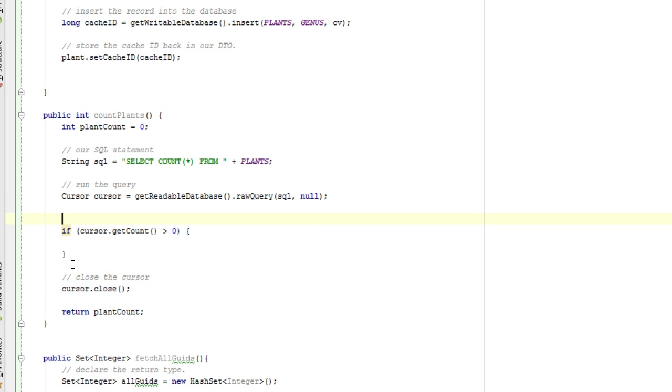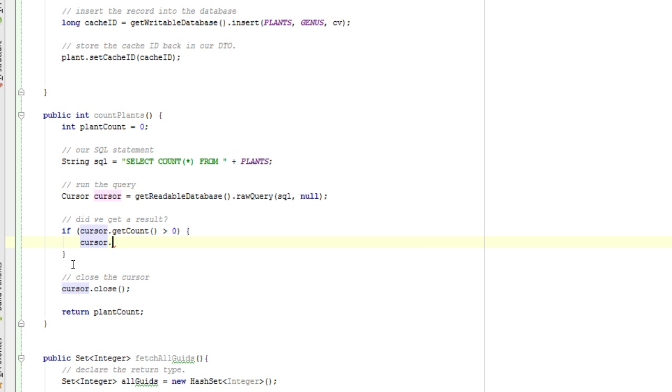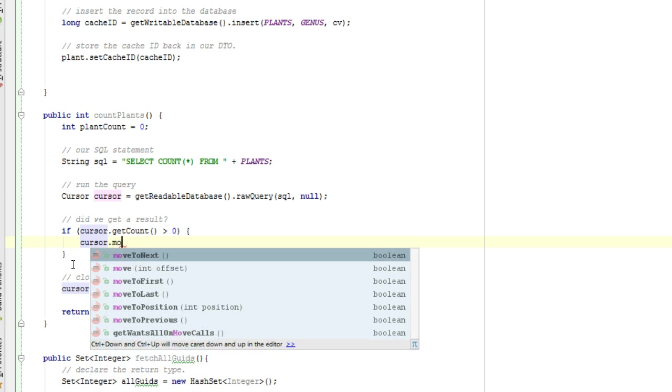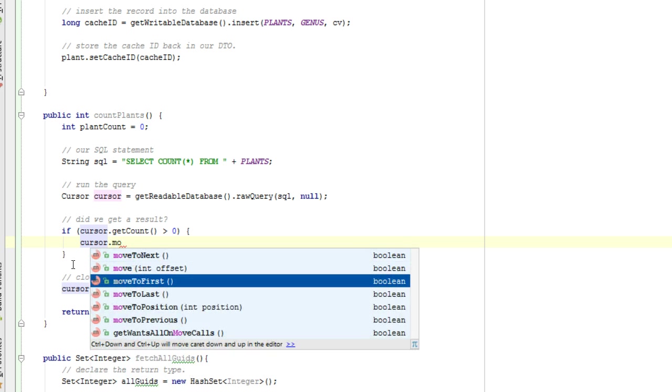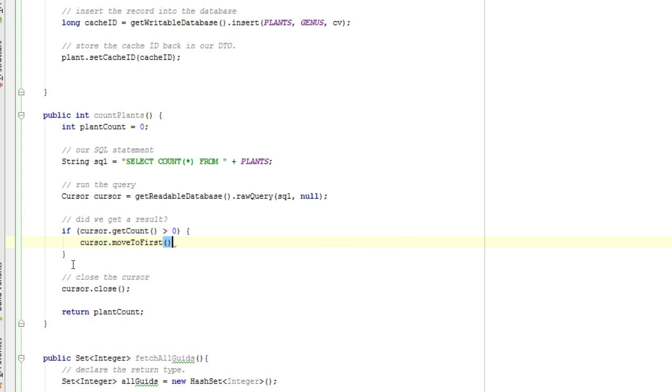Did we get a result? If we did, then let's go to the first row, and there should only be one. A selectCount should only return one row. Cursor.moveToFirst.